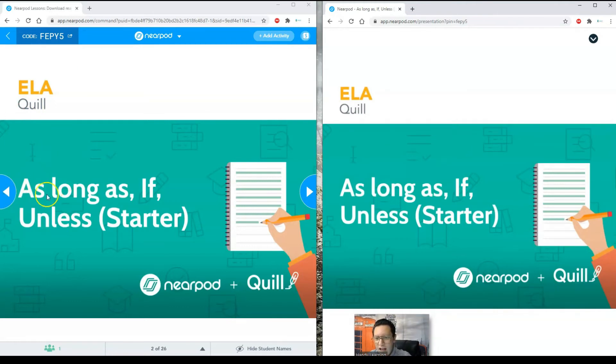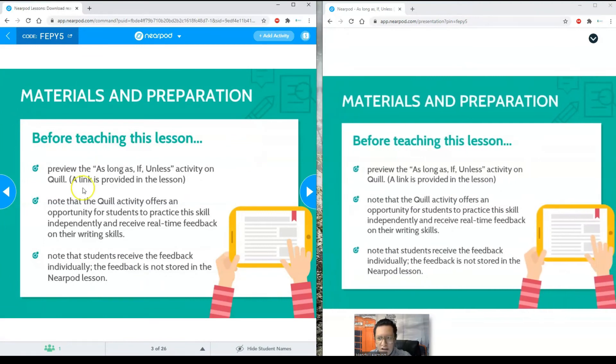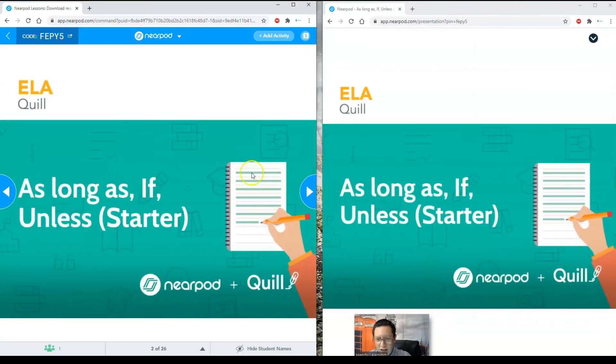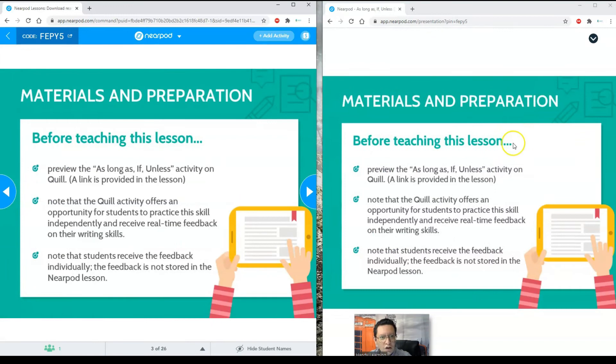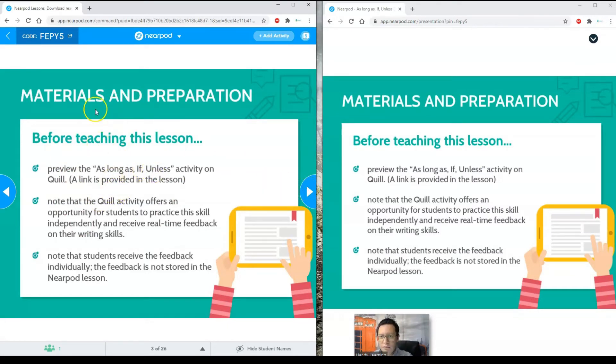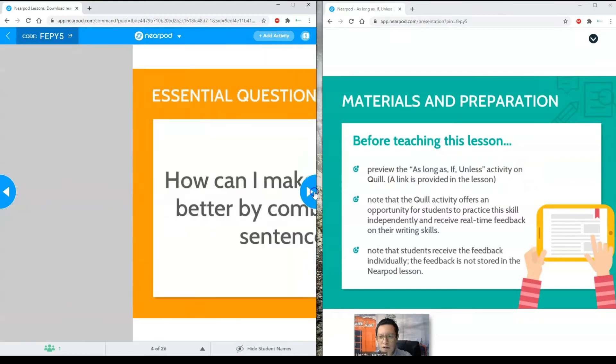It's going to show exactly the same screen that I have as a teacher. But as a teacher, I have the arrows. So if I start it, take a look at this. As a teacher, I can handle it. The student only sees what I do here. So all of the lesson is going to lead me. Obviously, this is a pre-made lesson, which is going to explain everything. Materials and preparation before teaching this lesson. This is for you as a teacher, but you can show it to the students as well.